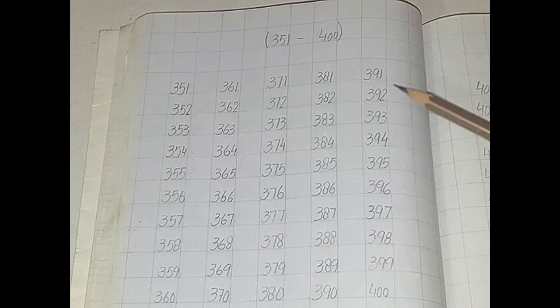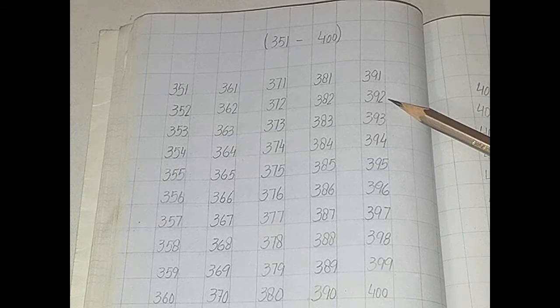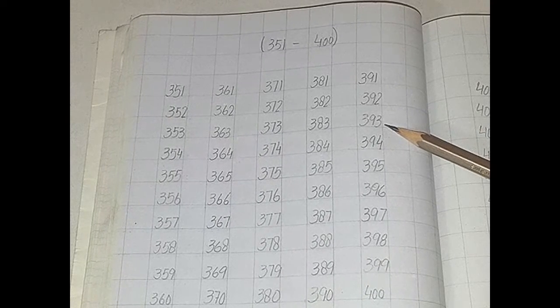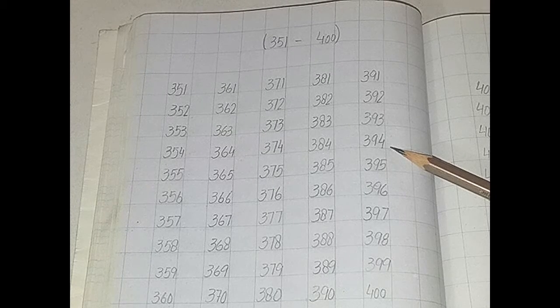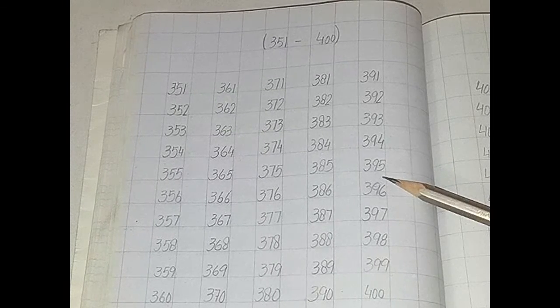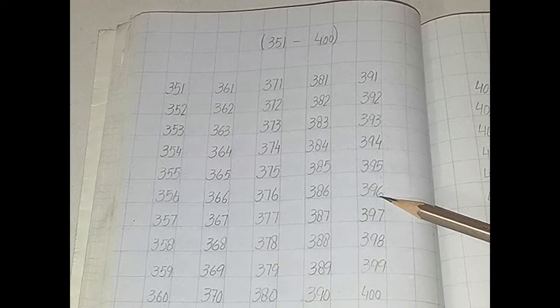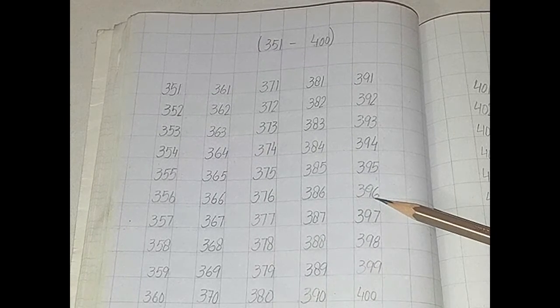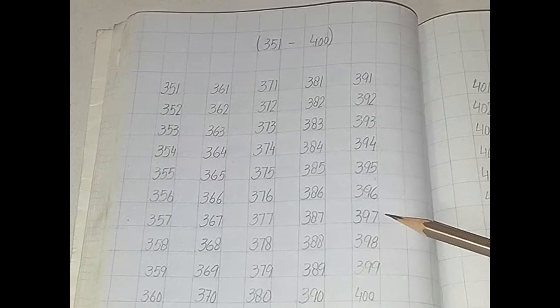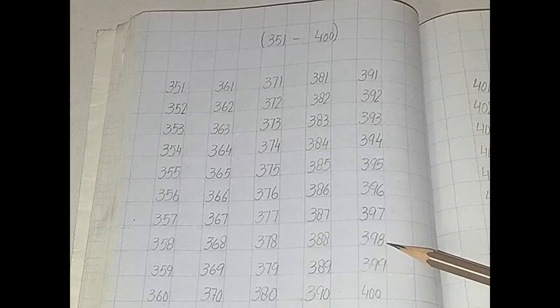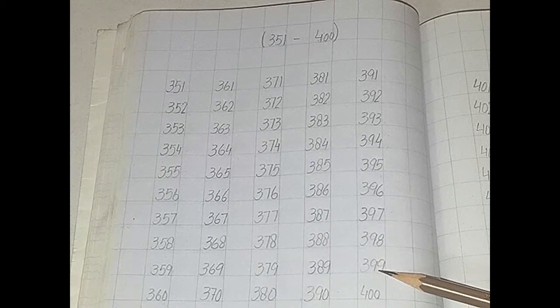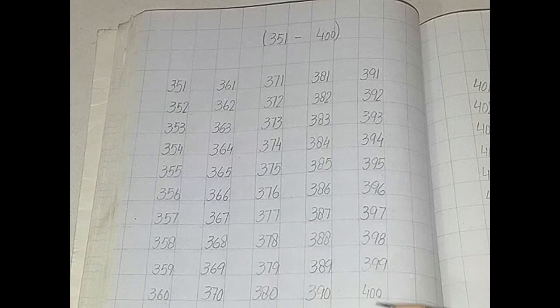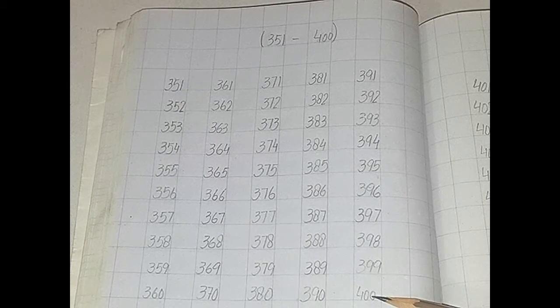391, 392, 393, 394, 395, 396, 397, 398, 399, 400.